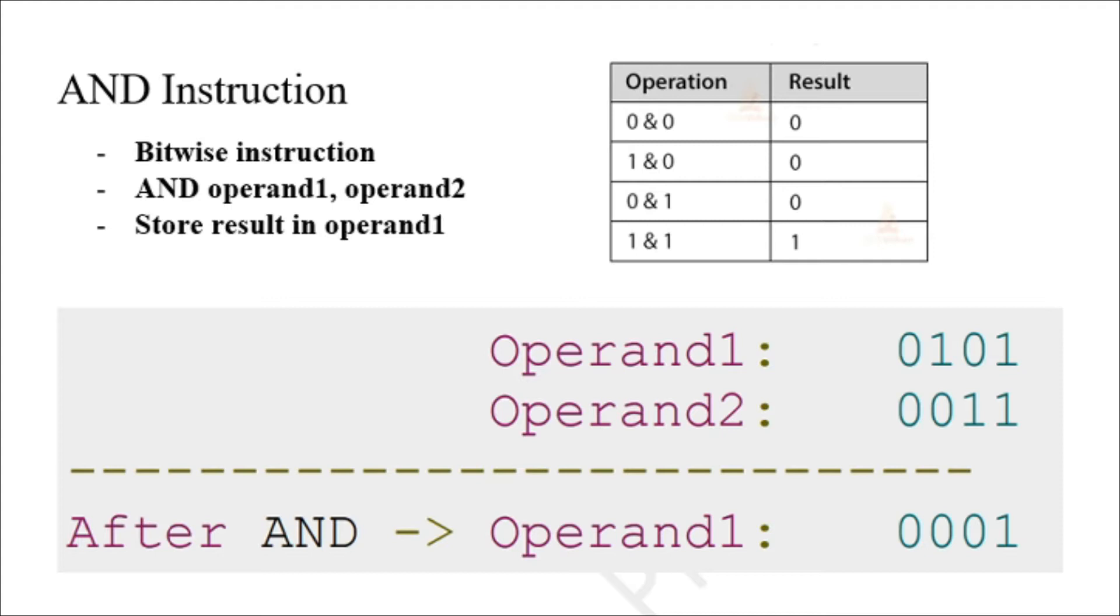Okay, so welcome back. In today's video we will be talking about the AND instruction. The AND instruction is a bitwise instruction. It is used for supporting logical expressions by performing the bitwise AND operation.